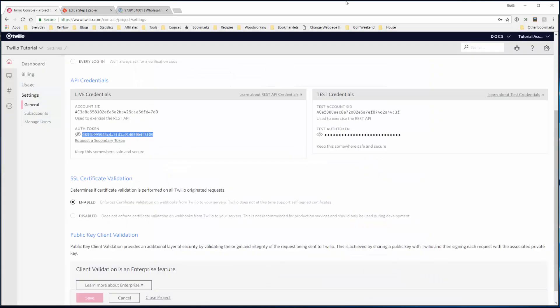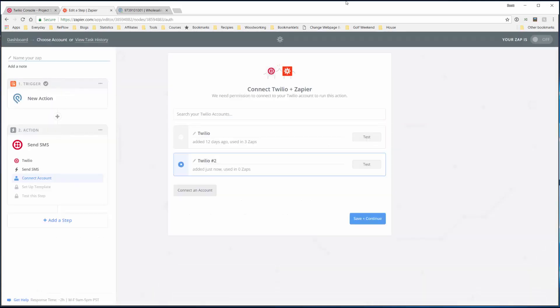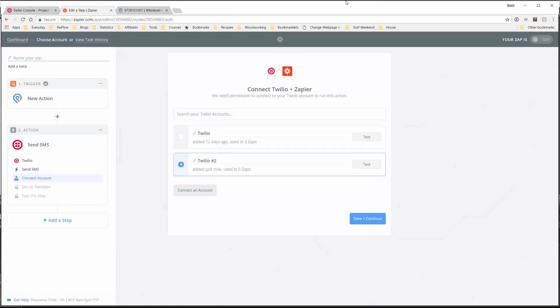It's very important that you keep your SID and authorization token private. If someone else gets them, they can use your account to send SMSs and you'll be charged - it can quickly deplete your account or cost you a lot of money. So keep these private. Now we have a Twilio account set up. I want to rename this to 'tutorial' so I don't get it confused with my other account. Let's save and continue.